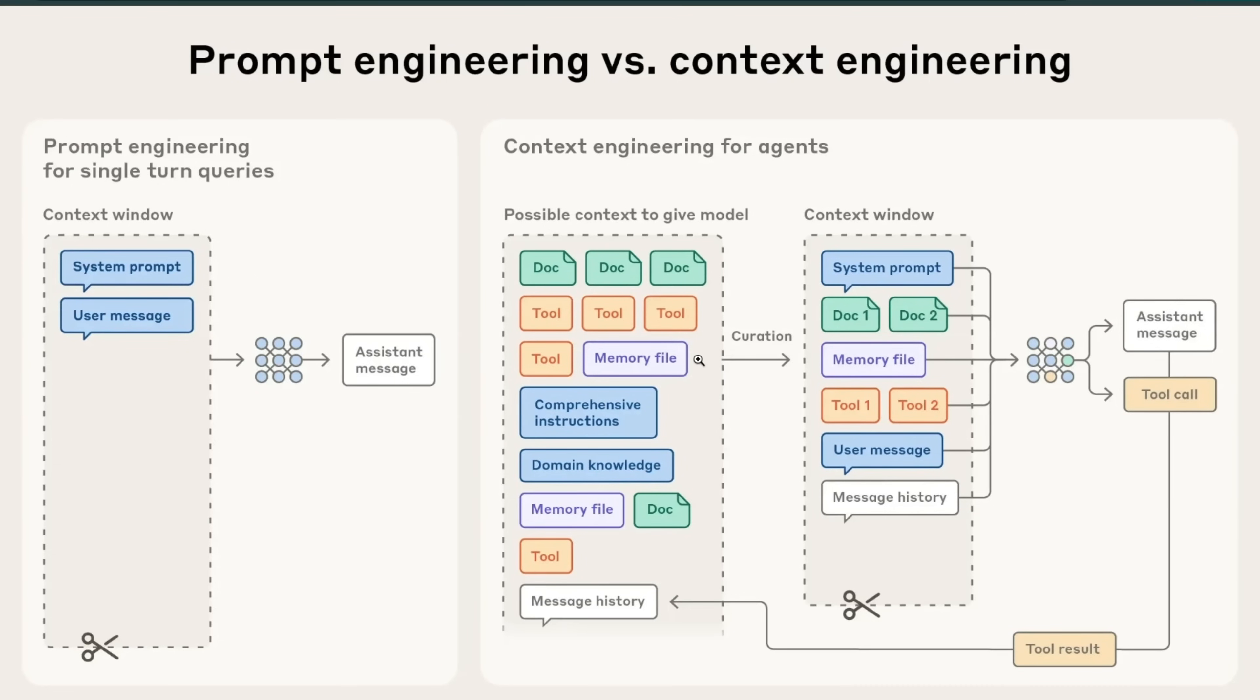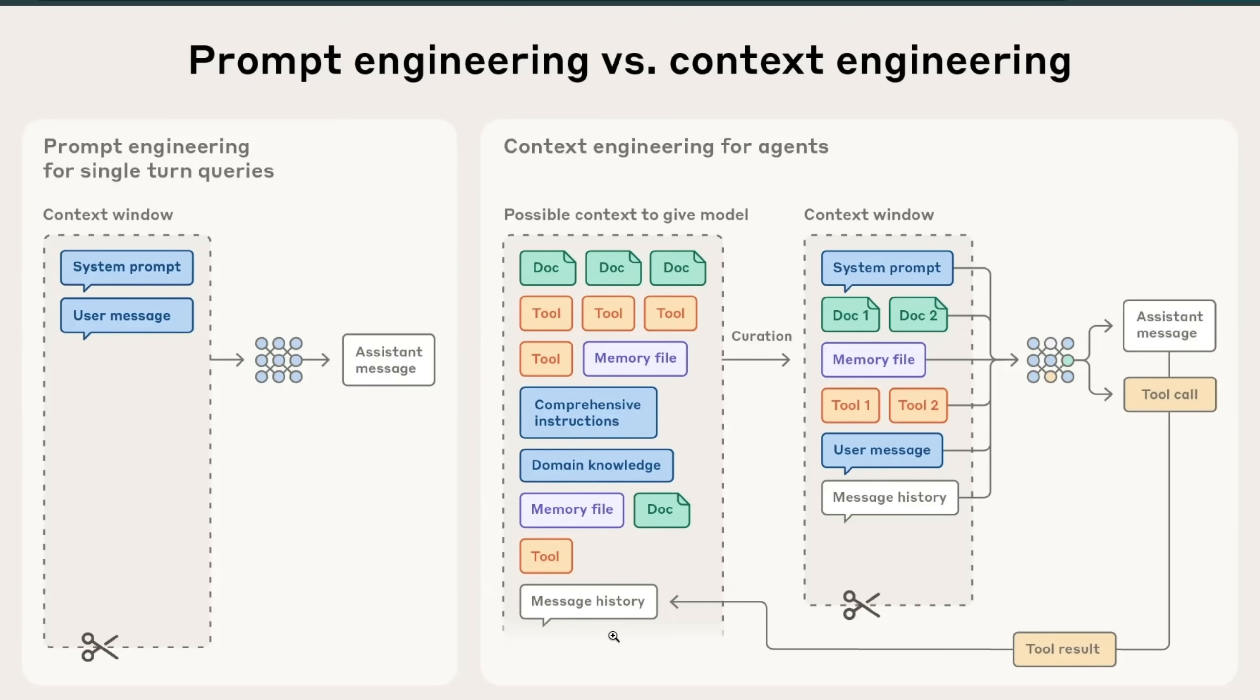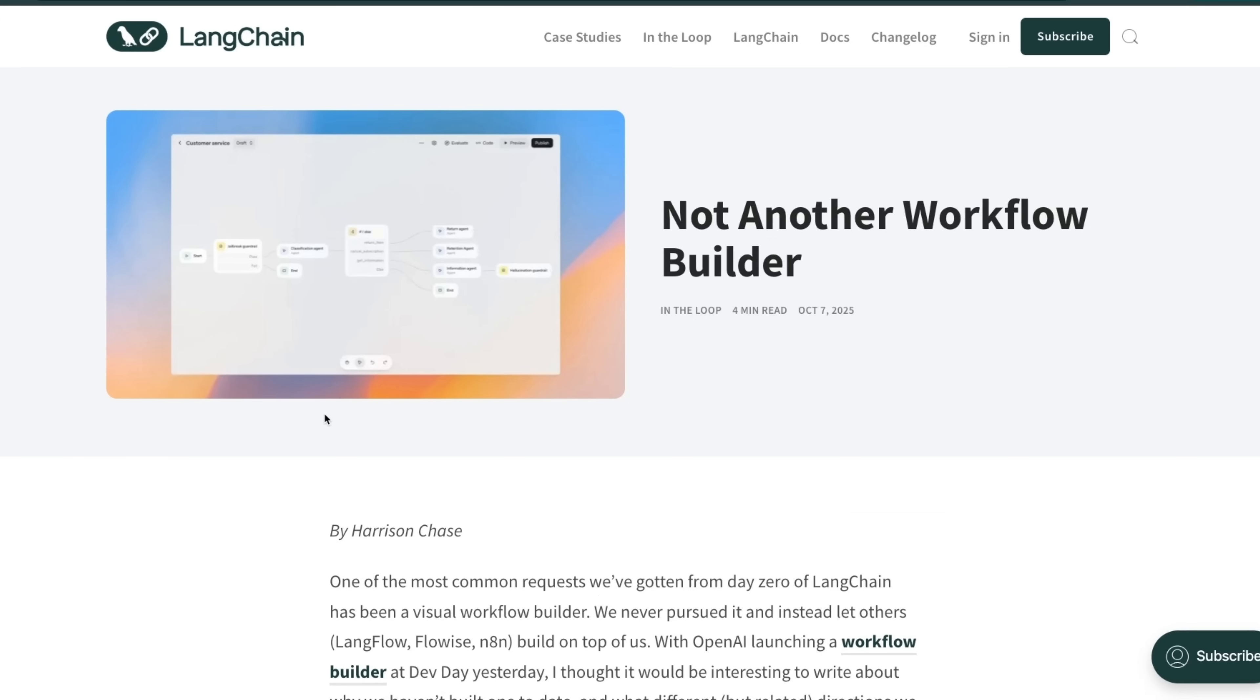The model can select a specific tool based on its needs. That goes to the context of the model. Then the model takes action. The tool call generates results that go to the history of the model. Based on those observations, the LLM can update its plan and take more actions. There is a lot more flexibility in autonomous agents.